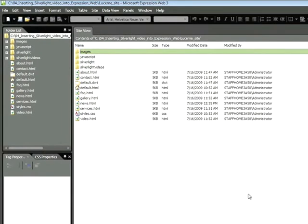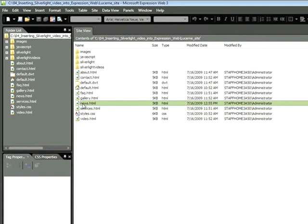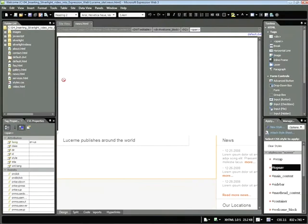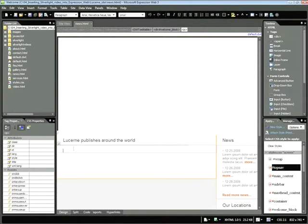Now the document that we'll be inserting our Silverlight Video into is this one here, news.html. Go ahead and double-click on it to open. The area that we'll be adding our video to is down here below this heading, Lucerne Publishes Around the World. If you click once, you'll be within this paragraph, and now we'll insert this video. Just as a reminder, the top half of the screen is currently using a placeholder for our Silverlight navigation.